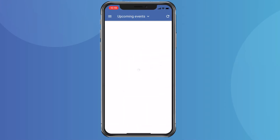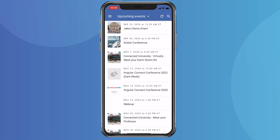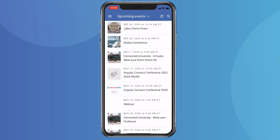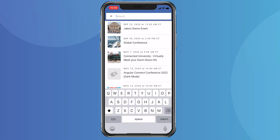Once logged in, you can see a list of all your upcoming events. You can also look at past events and search for events as well. Let's go into this demo event.